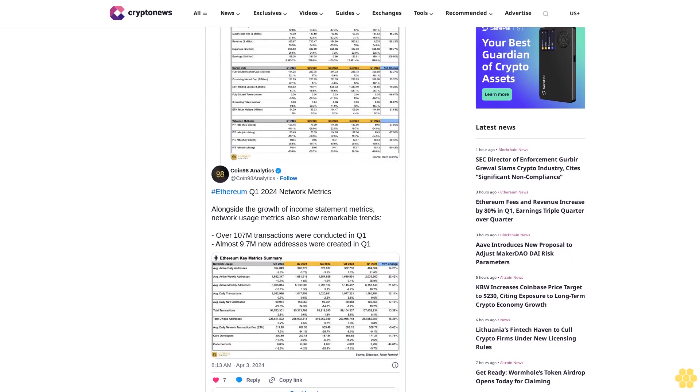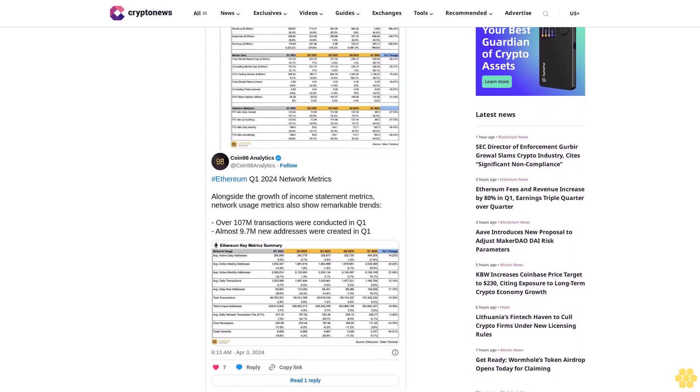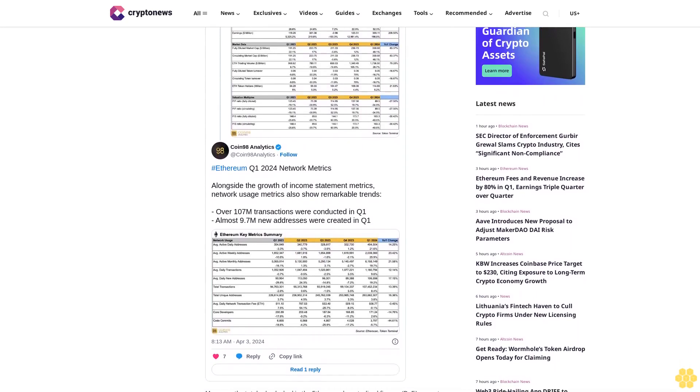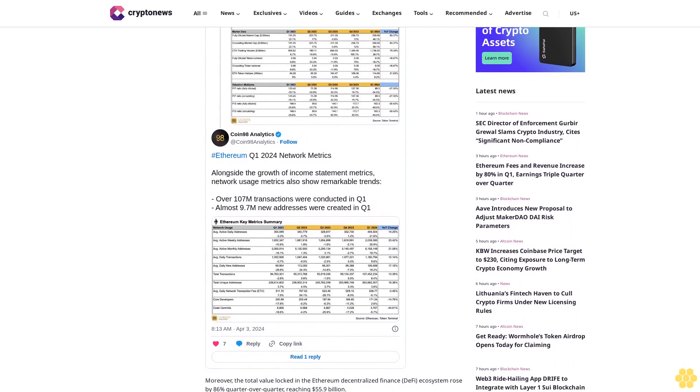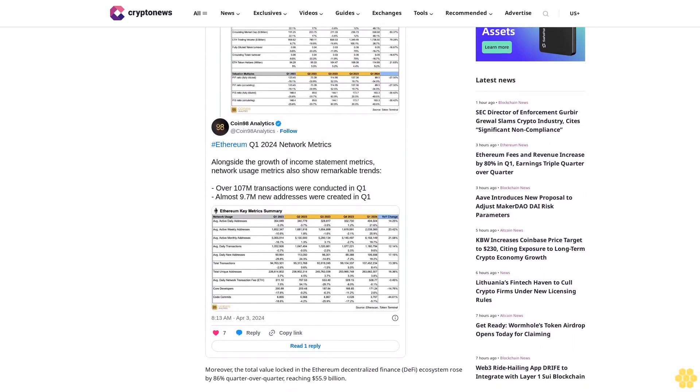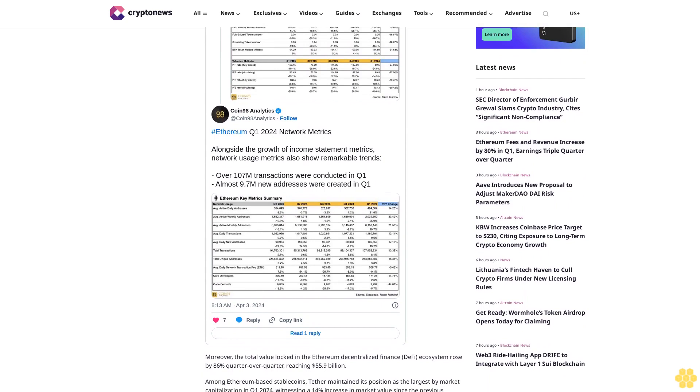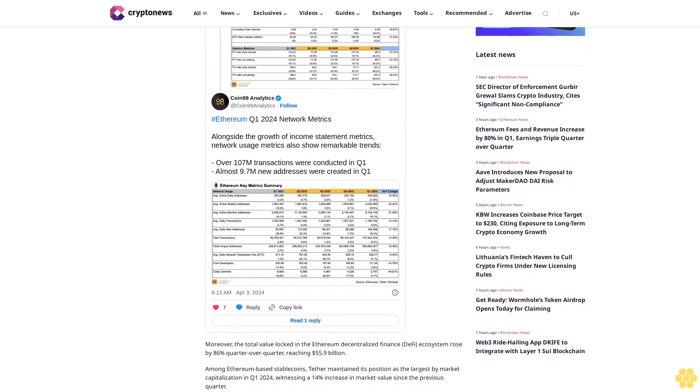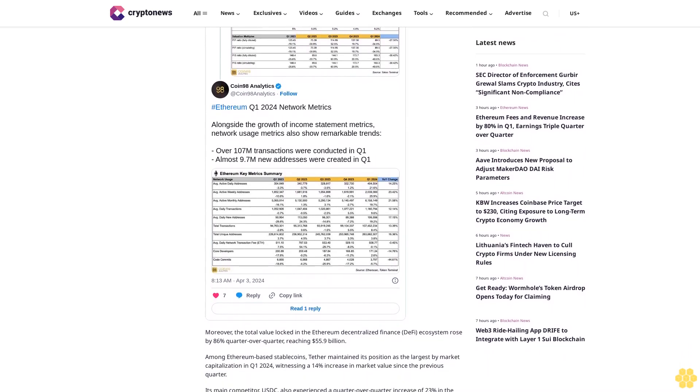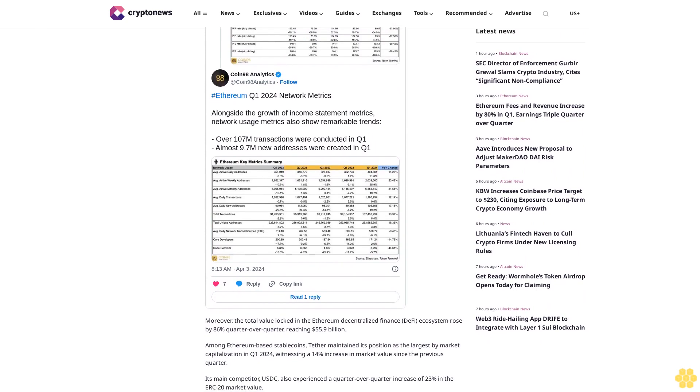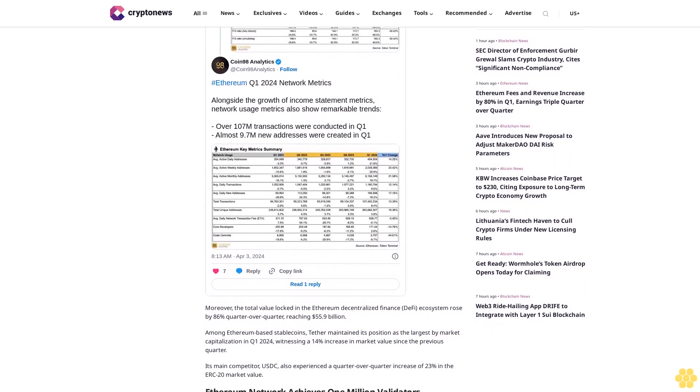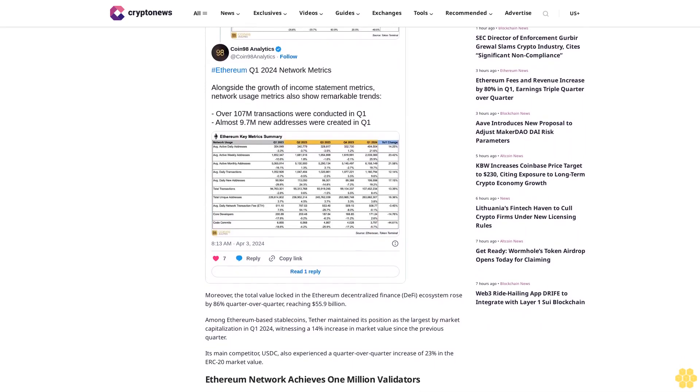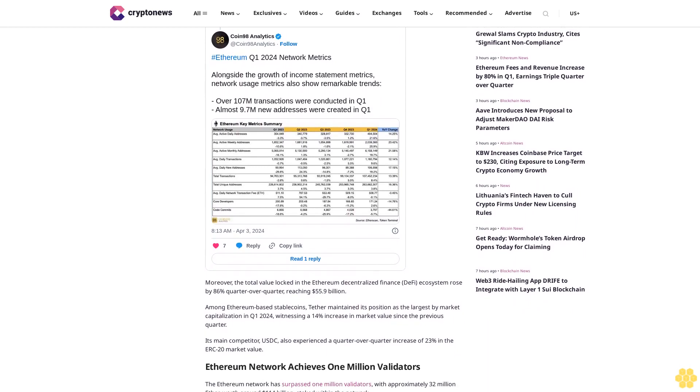Moreover, the total value locked in the Ethereum decentralized finance DeFi ecosystem rose by 86% quarter over quarter, reaching $55.9 billion. Among Ethereum-based stablecoins, Tether maintained its position as the largest by market capitalization in Q1 2024, witnessing a 14% increase in market value since the previous quarter. Its main competitor, USDC, also experienced a quarter over quarter increase of 23% in the ERC-20 market value.